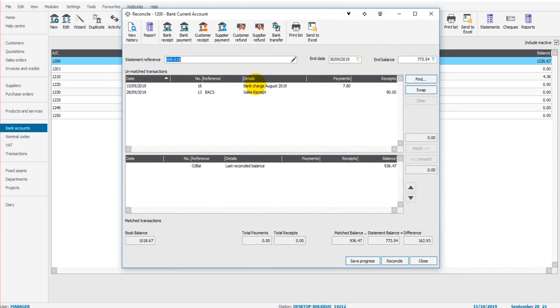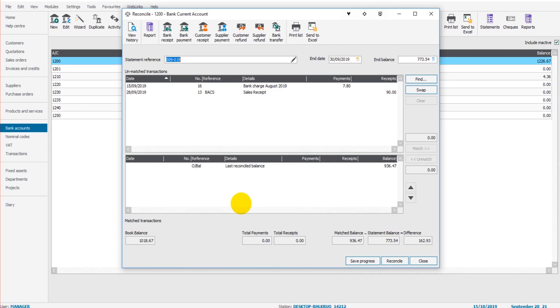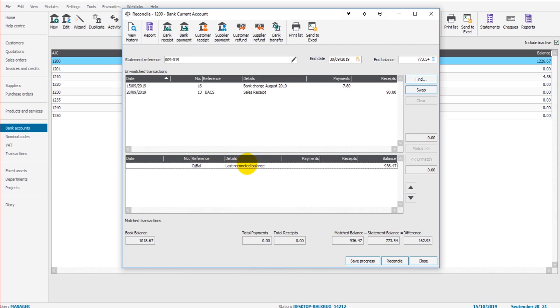The reconcile box appears. The top box shows transactions that are already on Sage, and then down the bottom are those that have been matched, those that we've double-clicked on to confirm that they're on Sage and they need reconciling. So you have two transactions actually appearing here, but before we tick or match these transactions, let's just check this last reconcile balance.